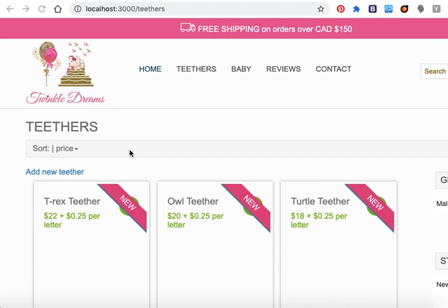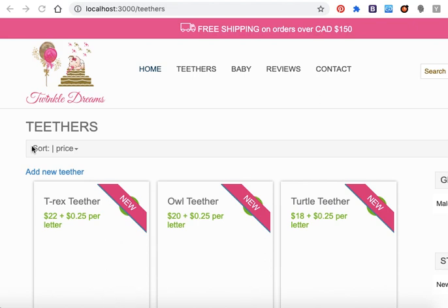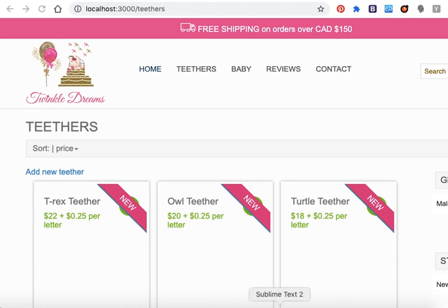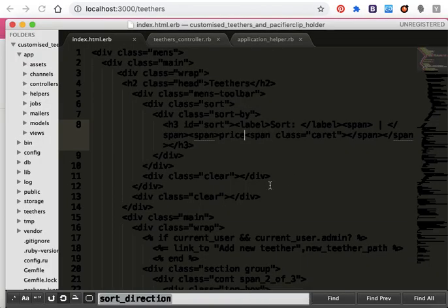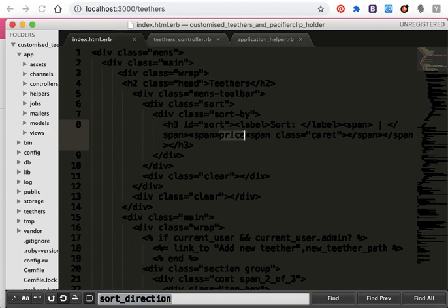I have here a price. I want to sort my products' prices from low to high and from high to low. First of all, I will open my index page. As you can see, here's the price.